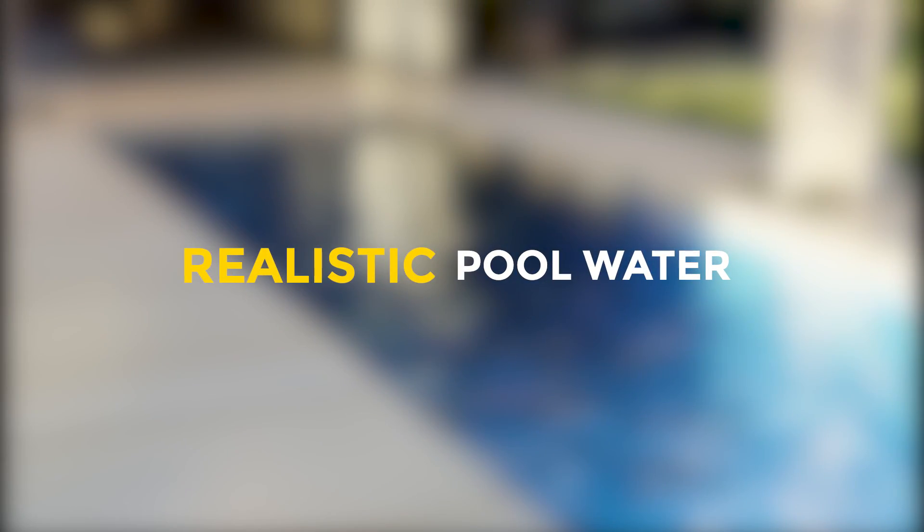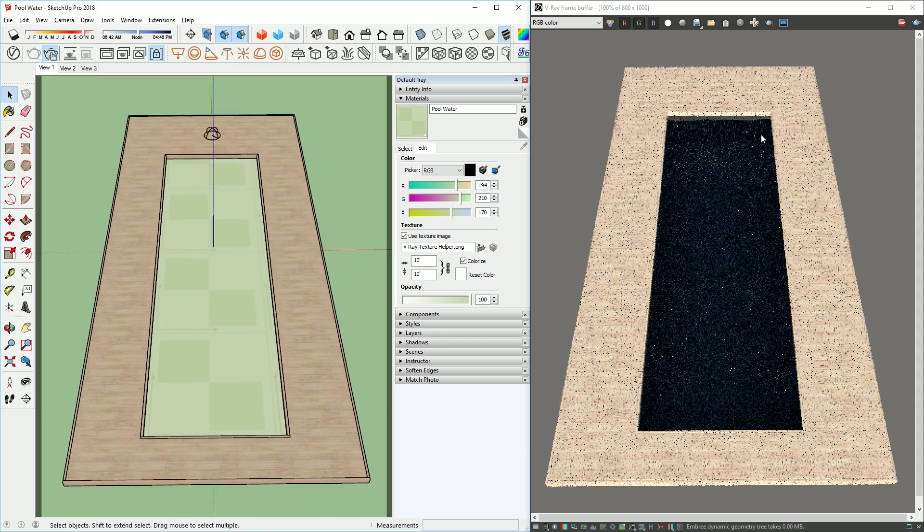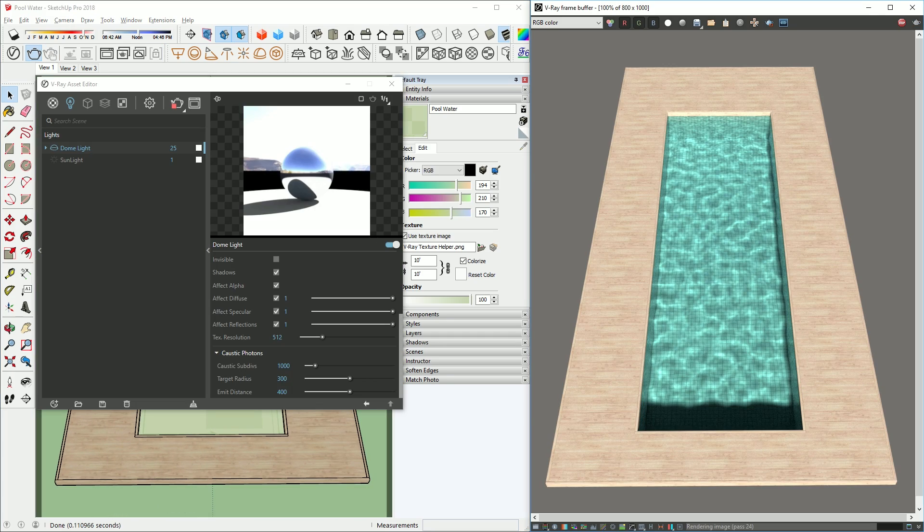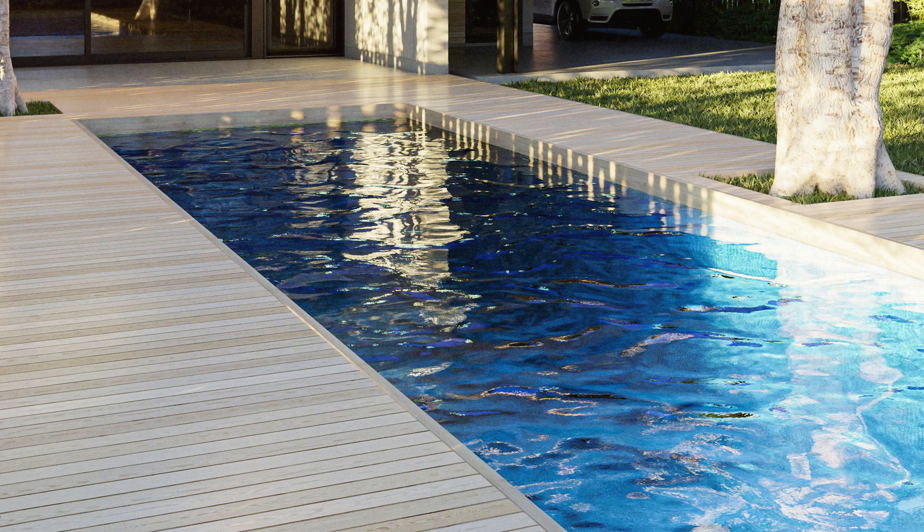What's happening ladies and gentlemen, this is Min from Architecture Inspirations. Today I'm going to show you how to create realistic pool water in V-Ray for SketchUp. Let's get started.